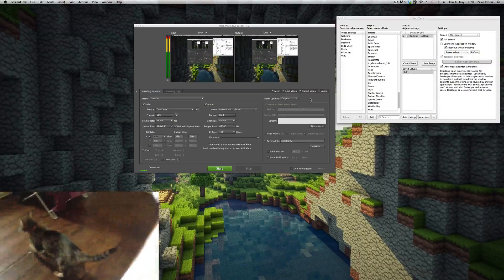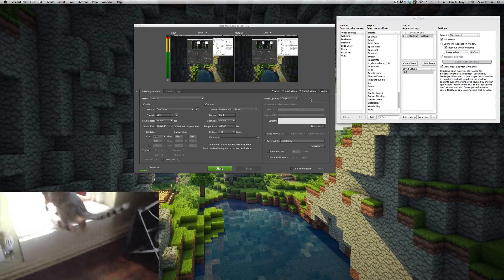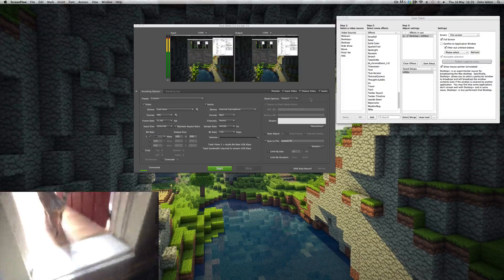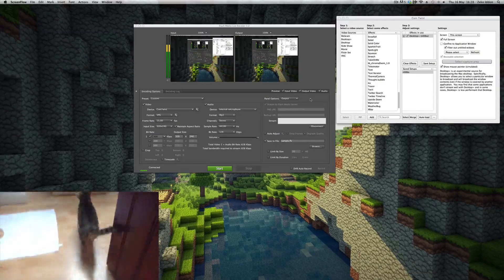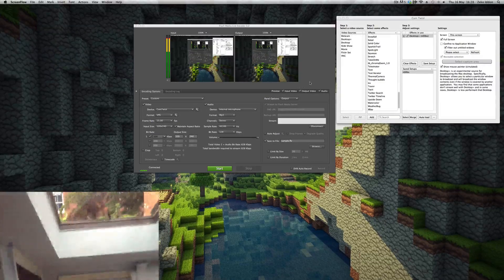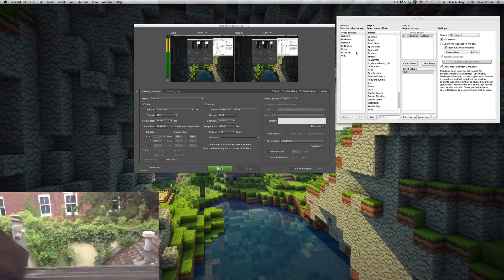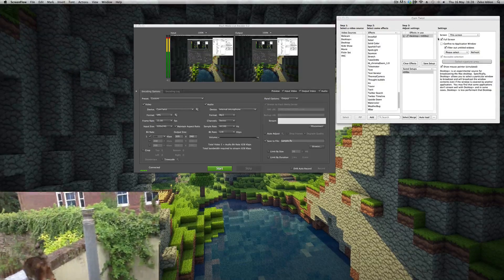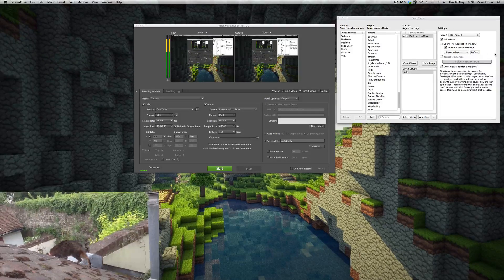So that is pretty much that. A couple of final things we need to discuss. I'm sure you're wondering how you can stream gameplay footage while also showing your beautiful face on a webcam in a little window that everyone can see.